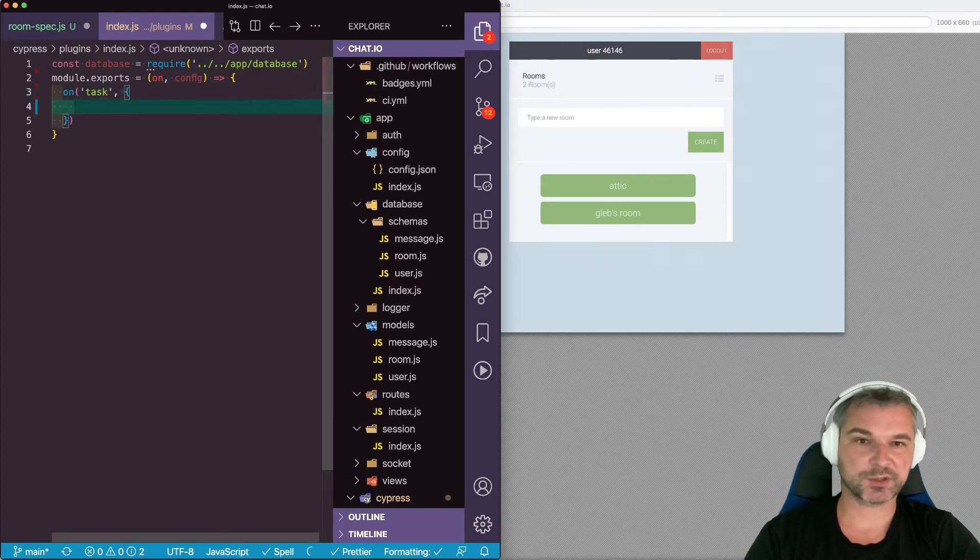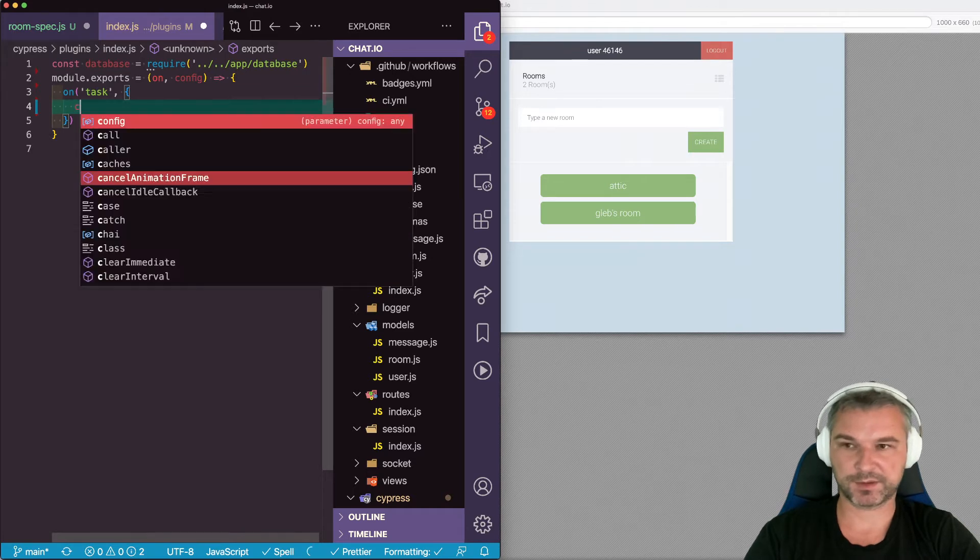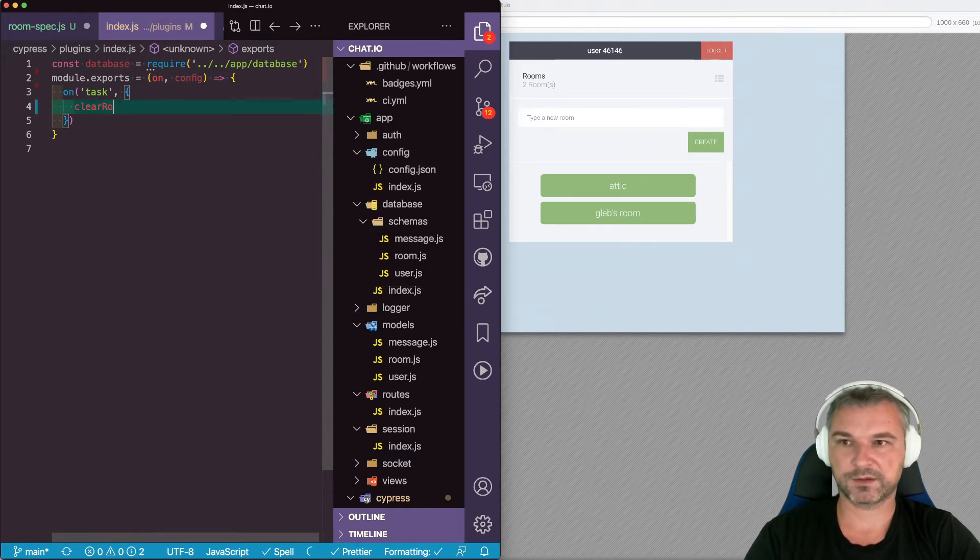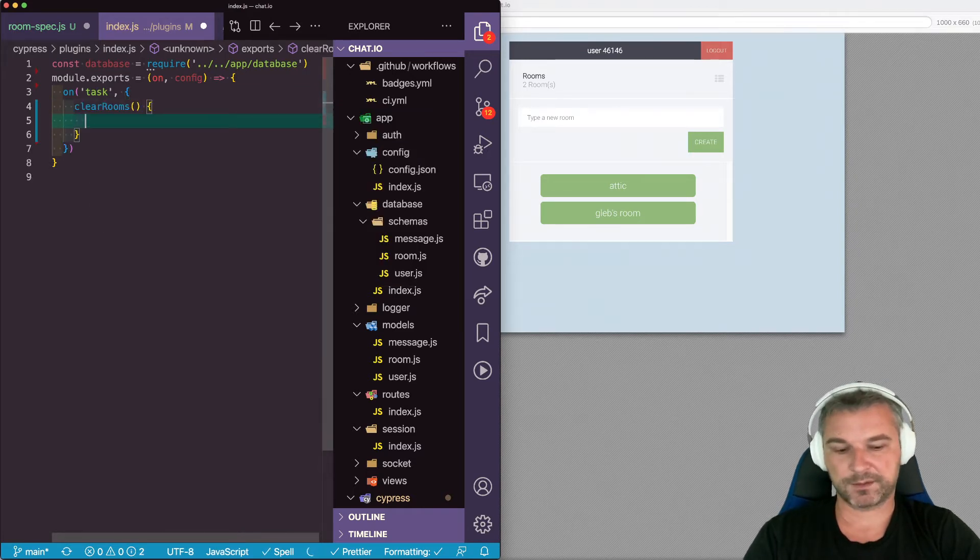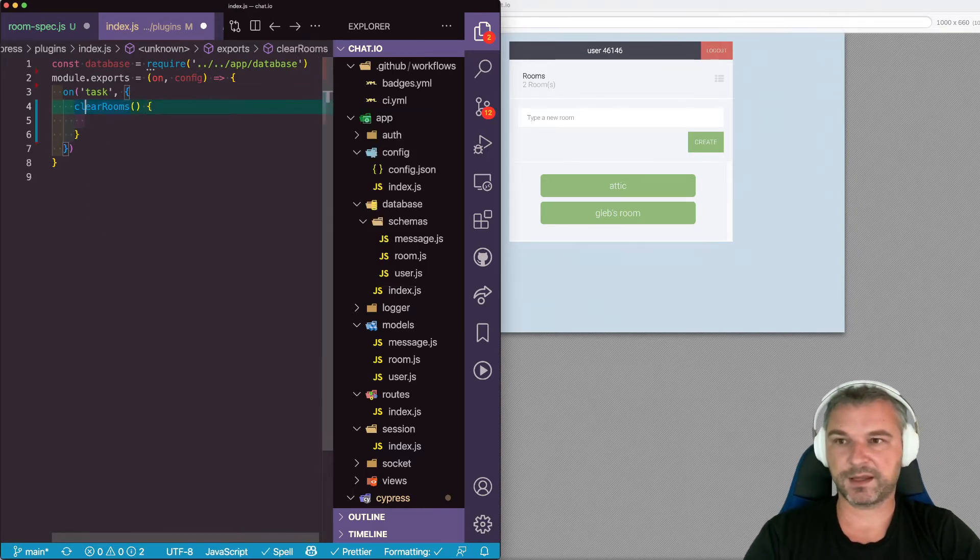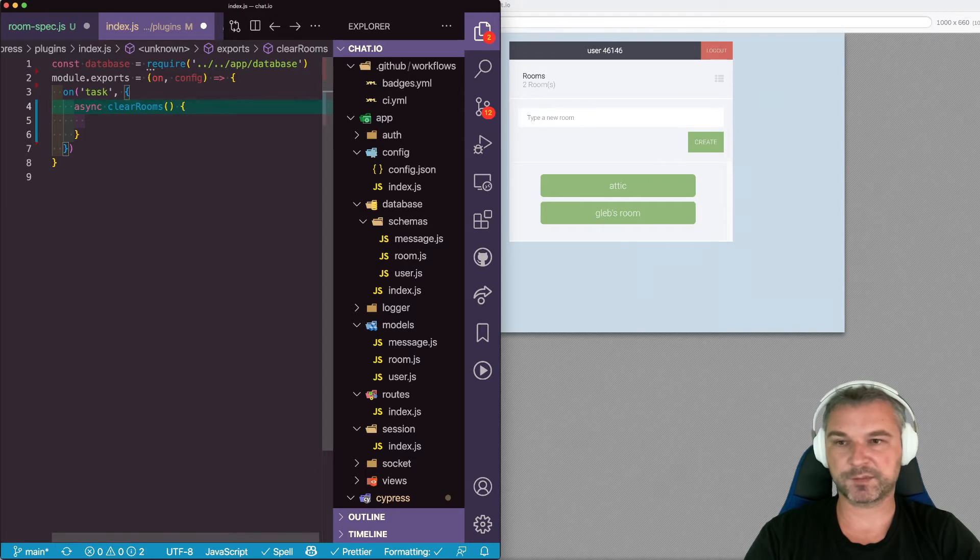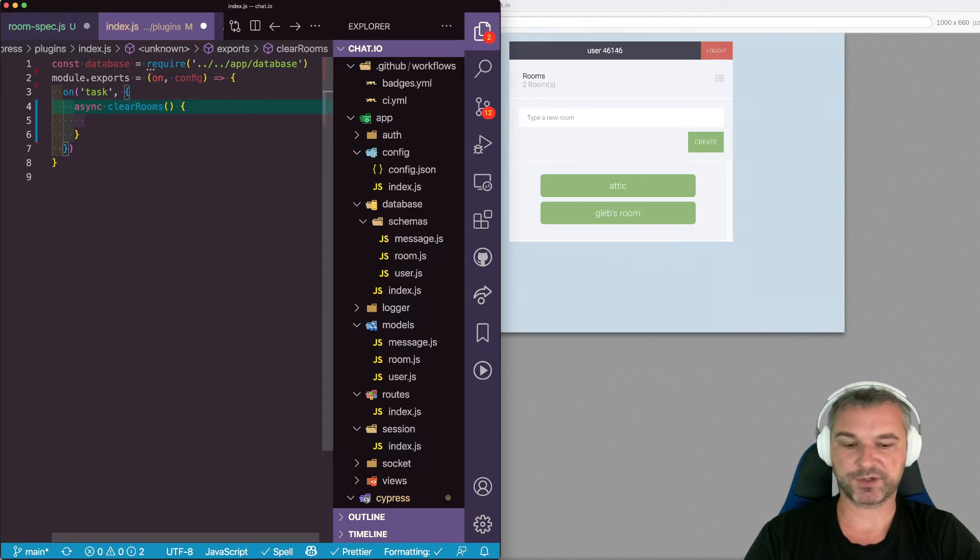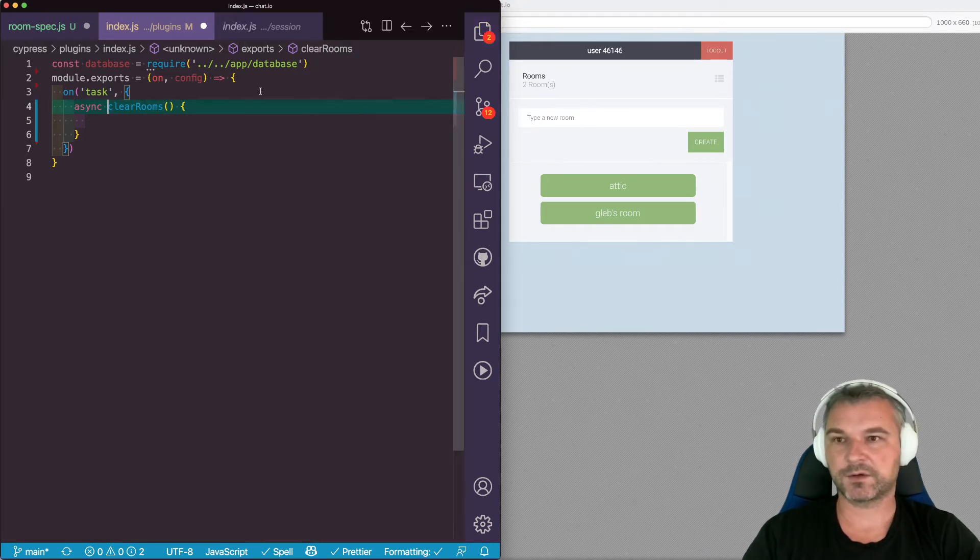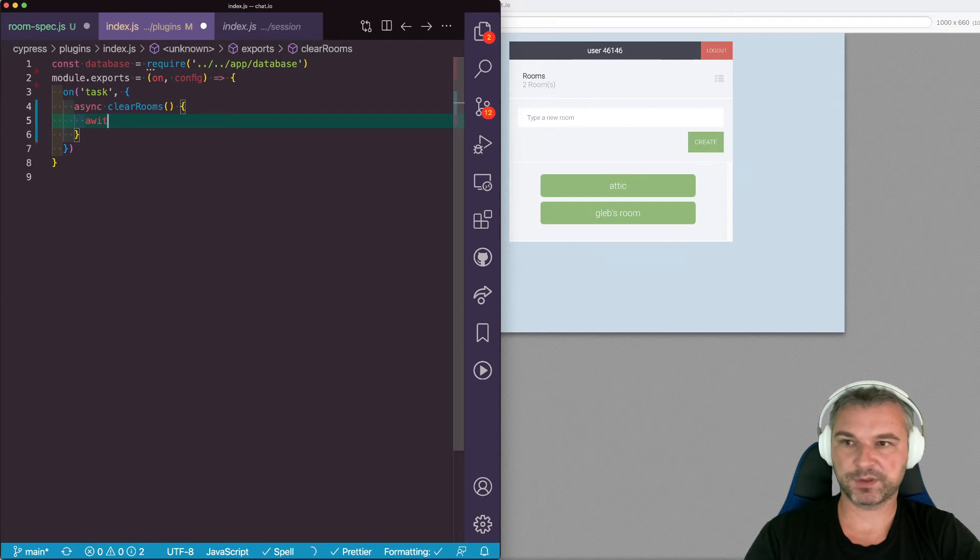So that's just an object of names. So I'll say clear rooms and it's a method and it's going to be an asynchronous method because it's an asynchronous operation. And now let's see what we can do.